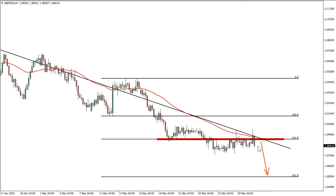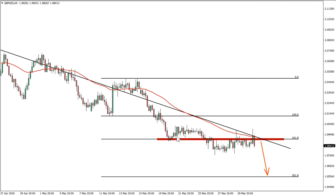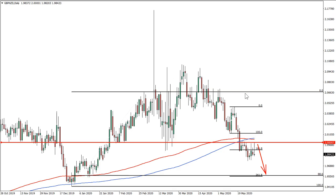Here the target is much larger than on the previous New Zealand dollar ideas — it's 289 pips. This is because pound is also weak. Pound weakness plus New Zealand dollar strength could provide this great trading opportunity.